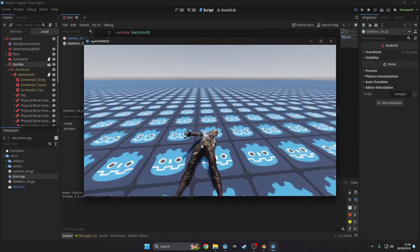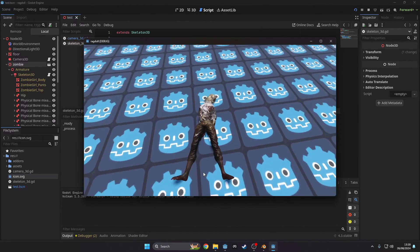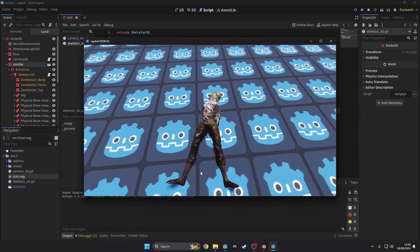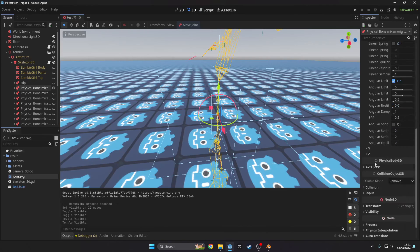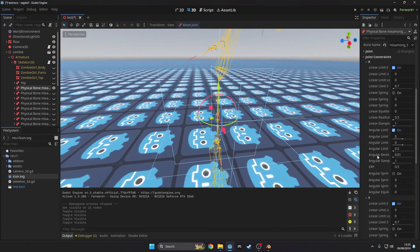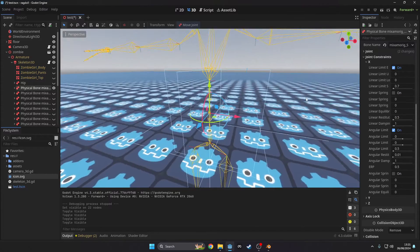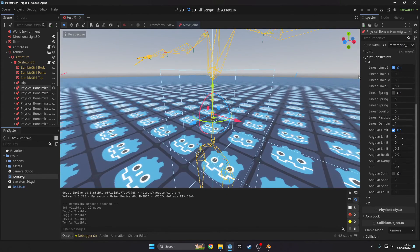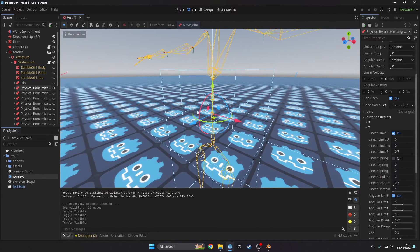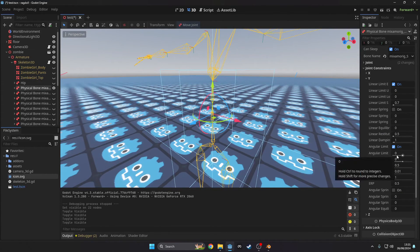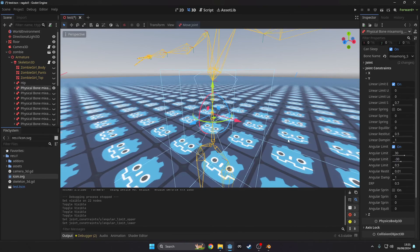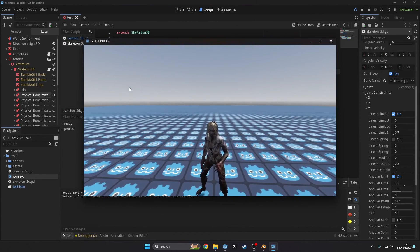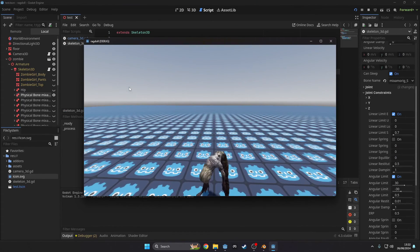As you may have noticed the spine twists really weirdly. To fix this select the spine node and under joint constraints set the x, y and z angular limits of the upper and lower. This can vary bone to bone. Here you can see it's a bit more realistic.